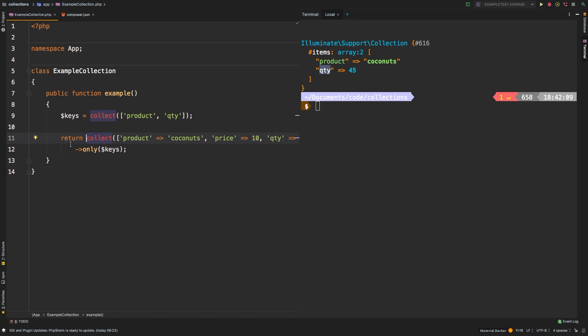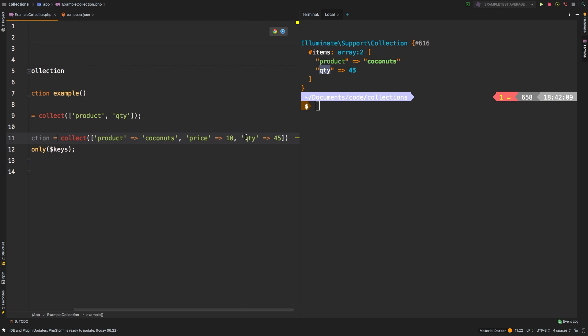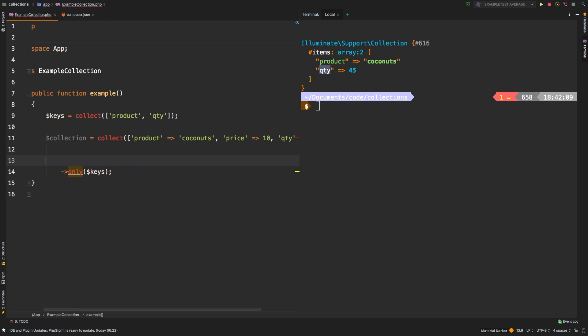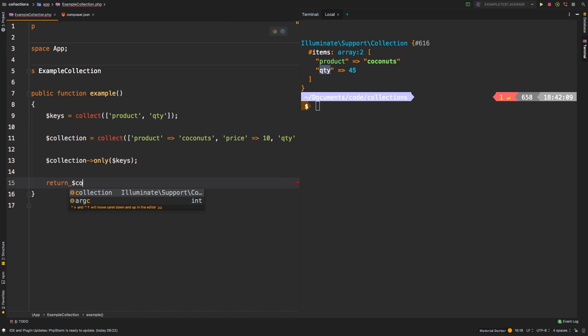So the last thing I want to show you is that only does not affect the original collection. So if we set collection and then we set our collection equal to that, and then we called only on that collection like so, and then we return collection, we get back our original collection.